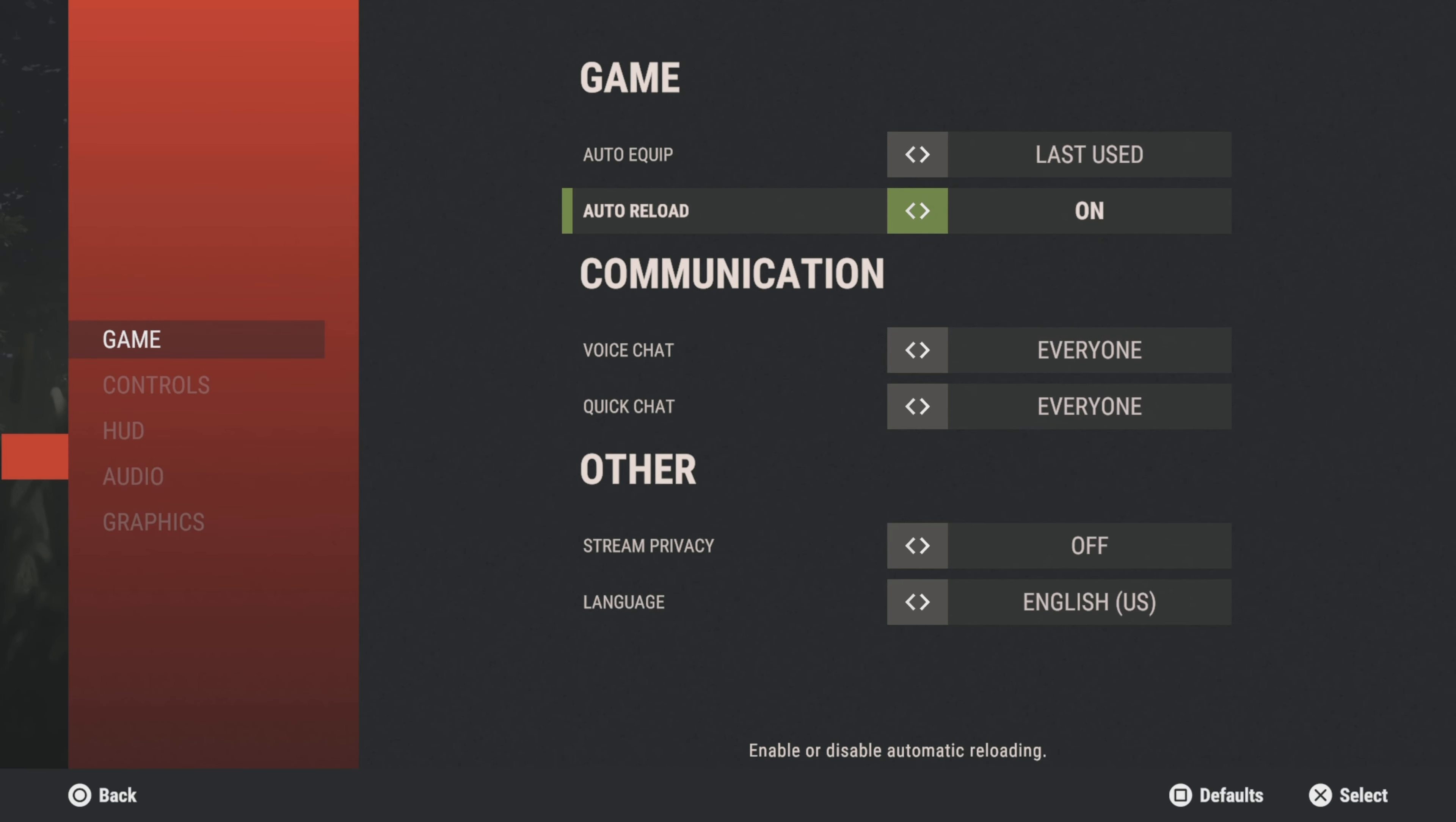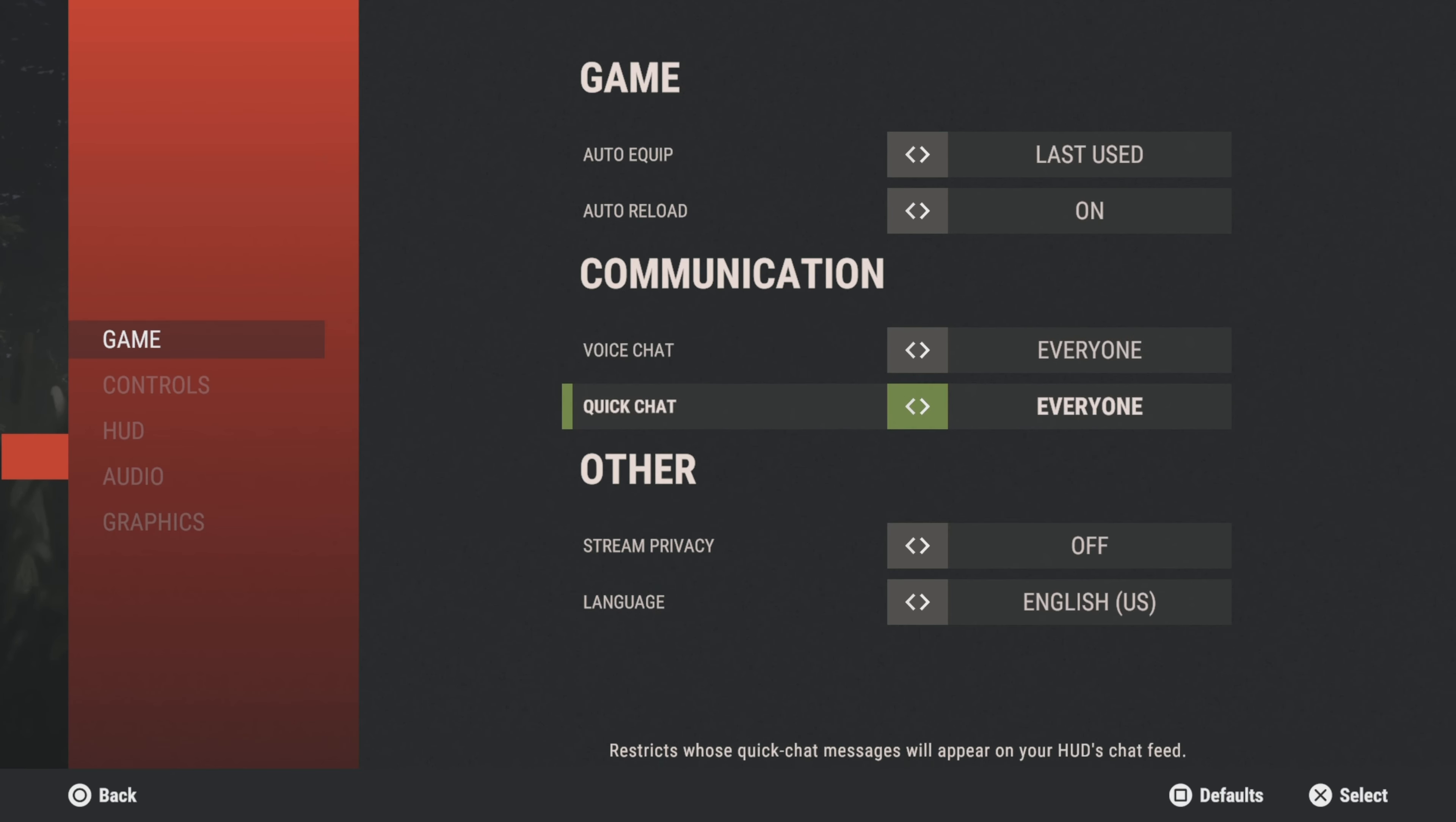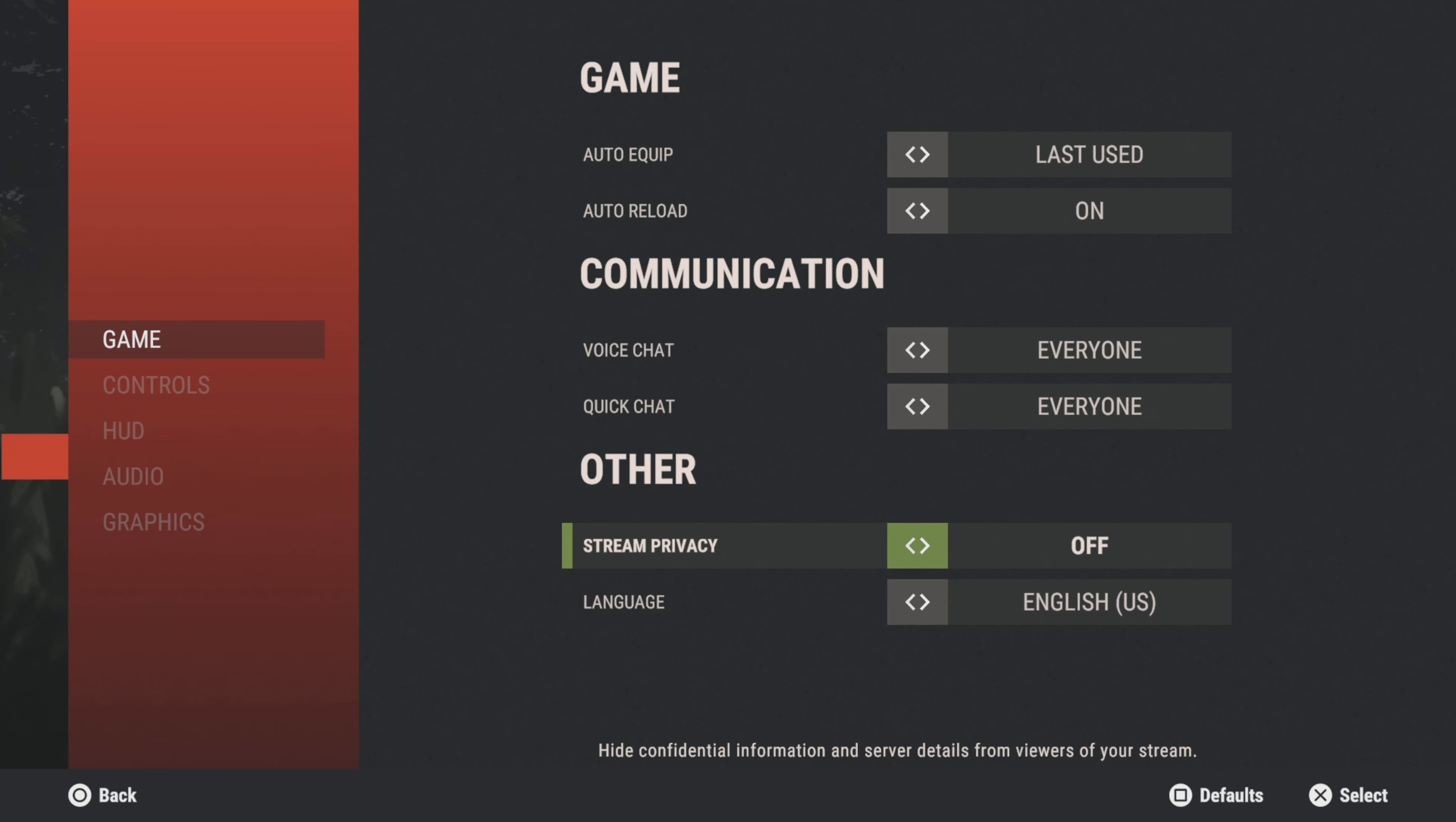Auto-reload I have on—pretty simple. Most games I have it on. I don't see why you would have it off to be honest. Voice chat and quick chat I have on for everyone. This is preference; if you want to hear and communicate with people, if not turn it off. Stream privacy I did try. It doesn't seem that useful—it does block information from the stream, but other players in the server can still see my name, which kind of negates half the purpose of stream privacy. But if you want to use it, go ahead. Language I'm using US.